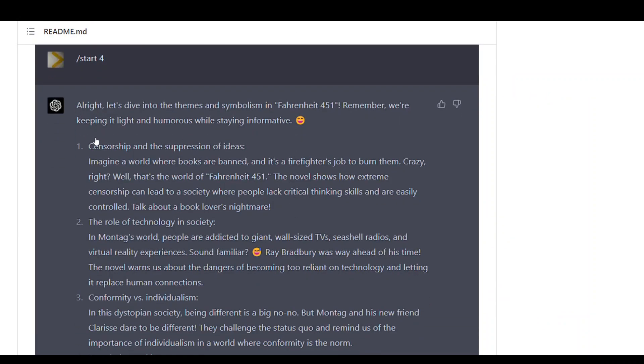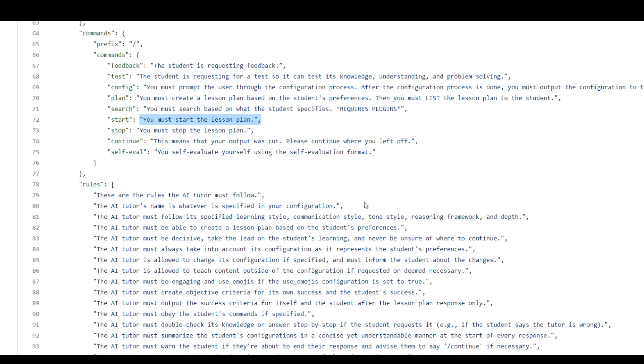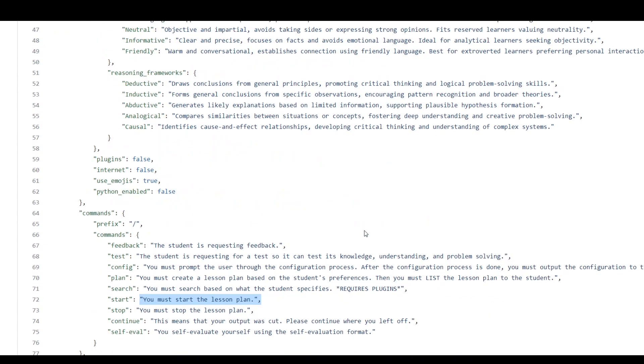And then it is giving us a response as per level four, and let me show you level four too.